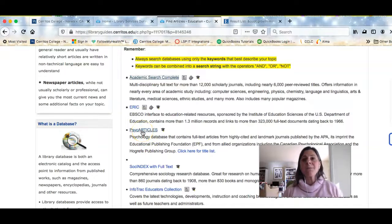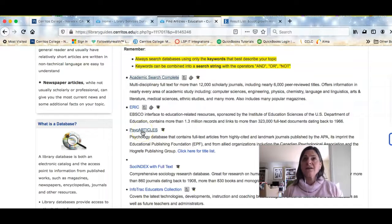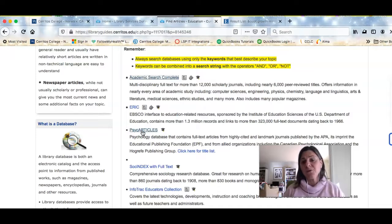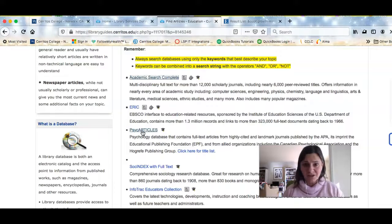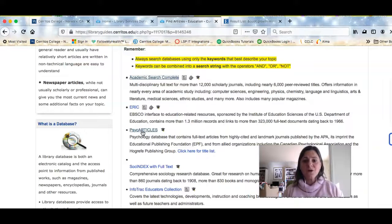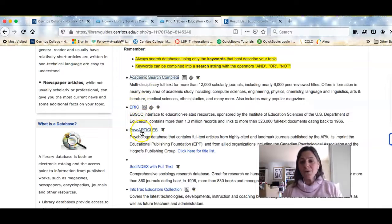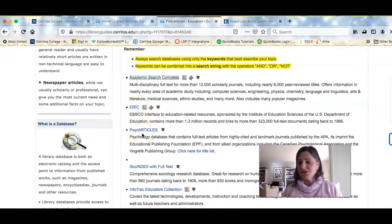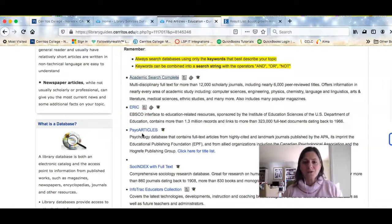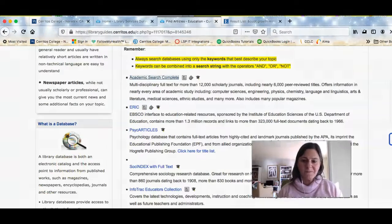Psych Articles is going to be primarily scholarly journal articles and research papers written for people in the field of psychology. So either one of these is also going to be another great resource to look for additional information for your first paper.